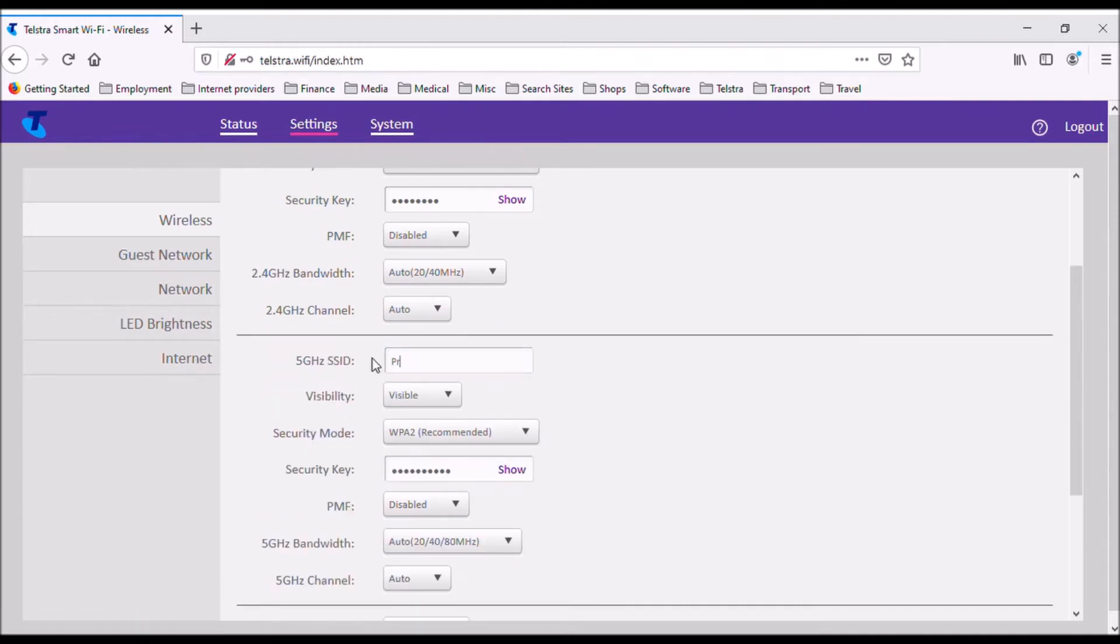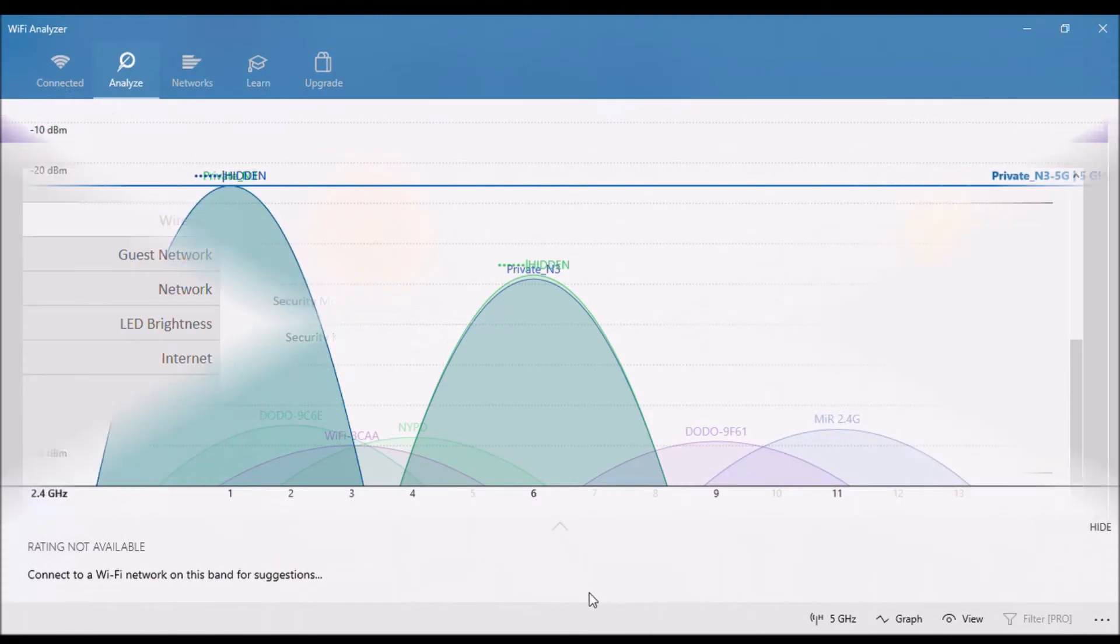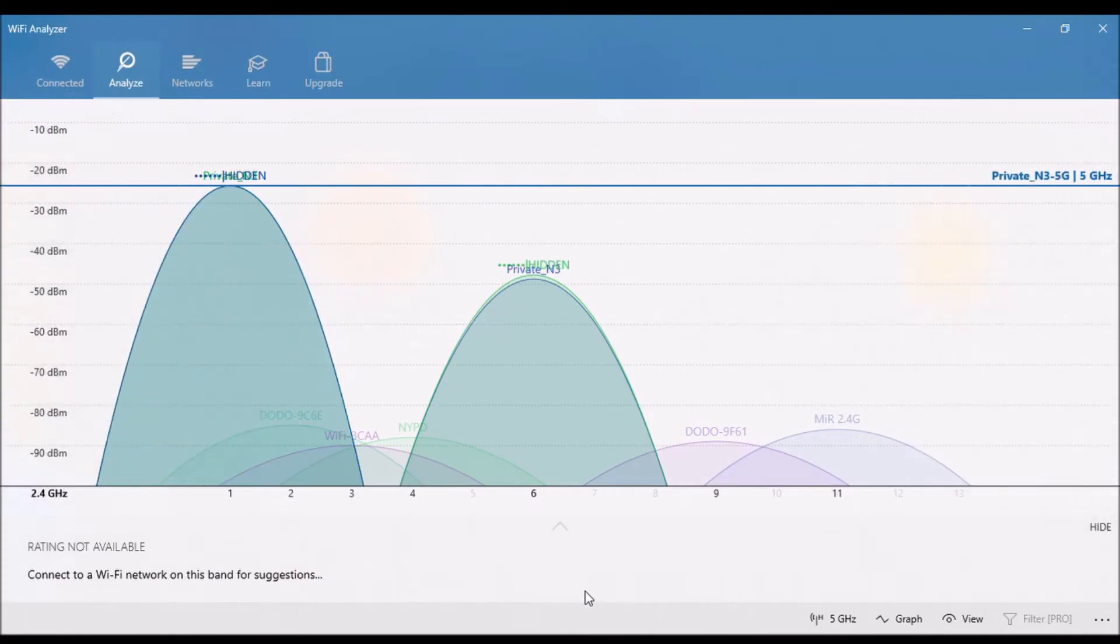After saving changes, booster reboots. This takes about 2 minutes.